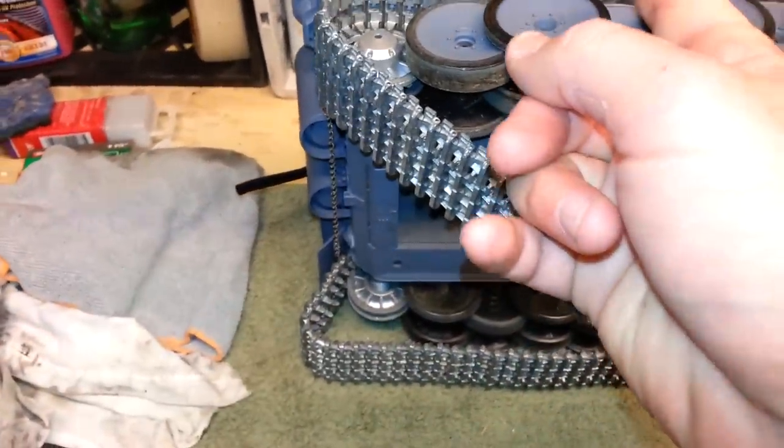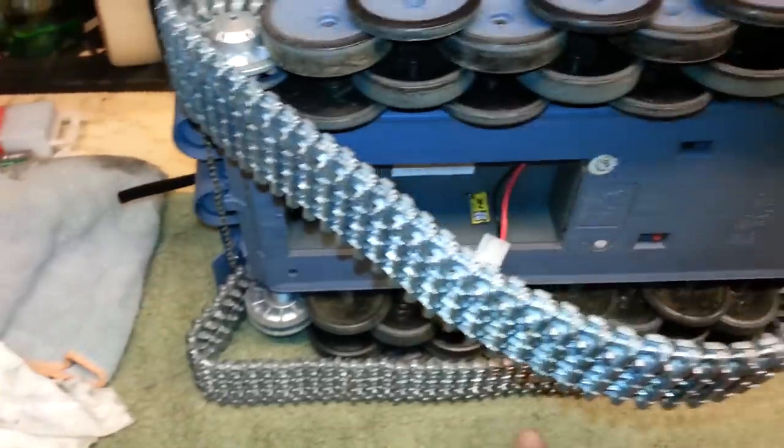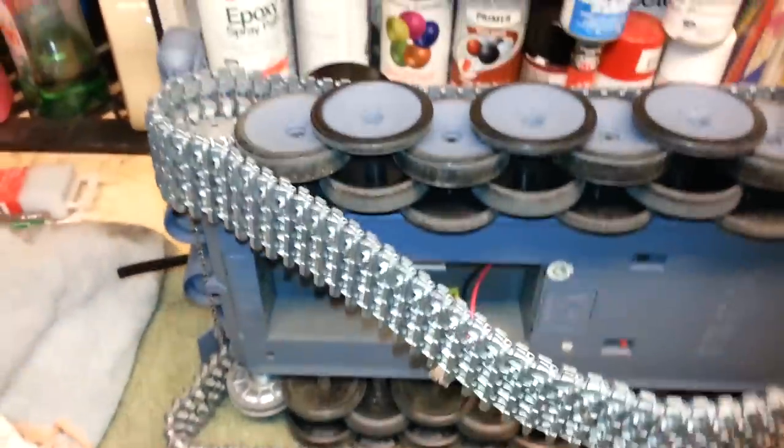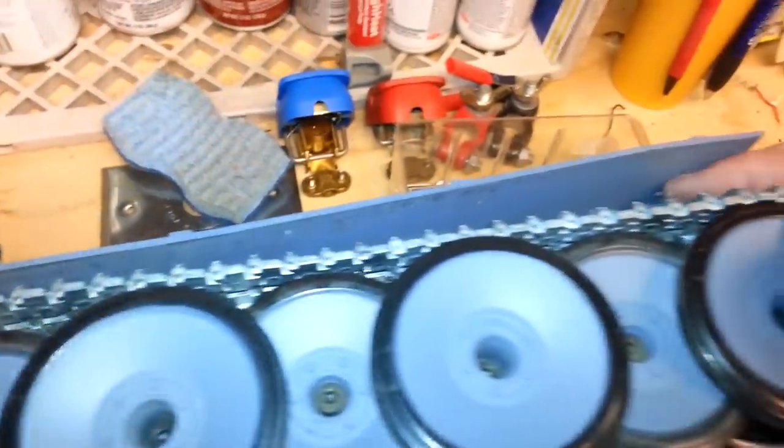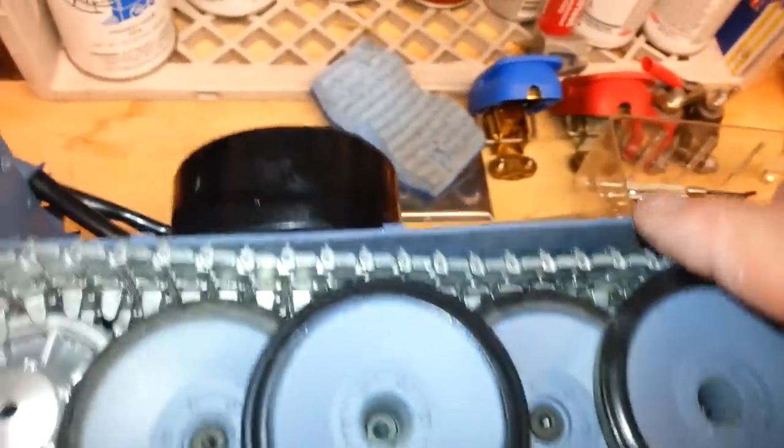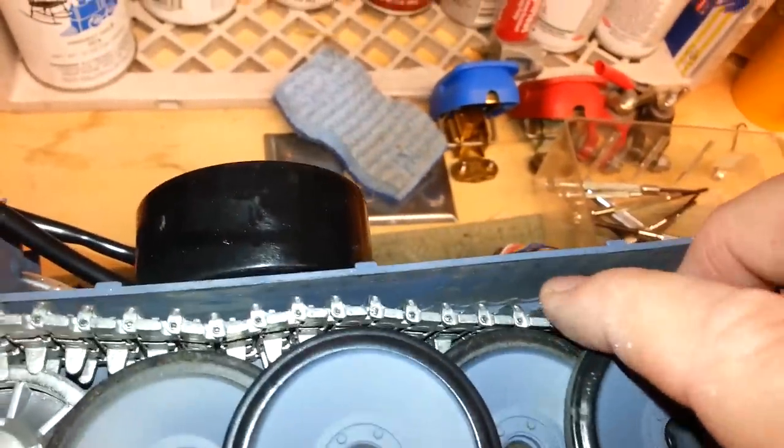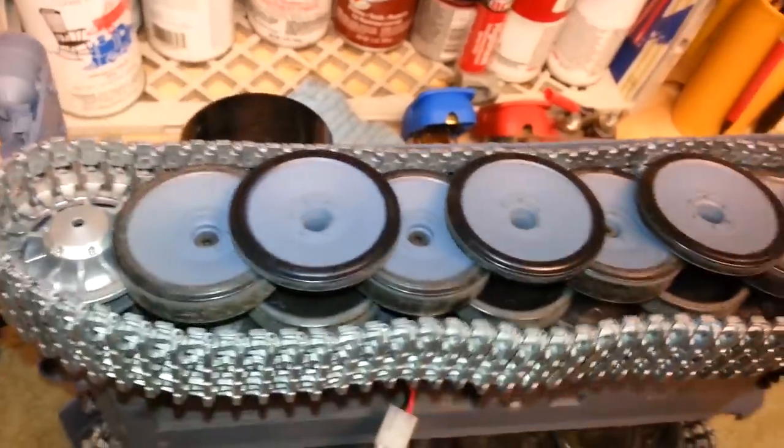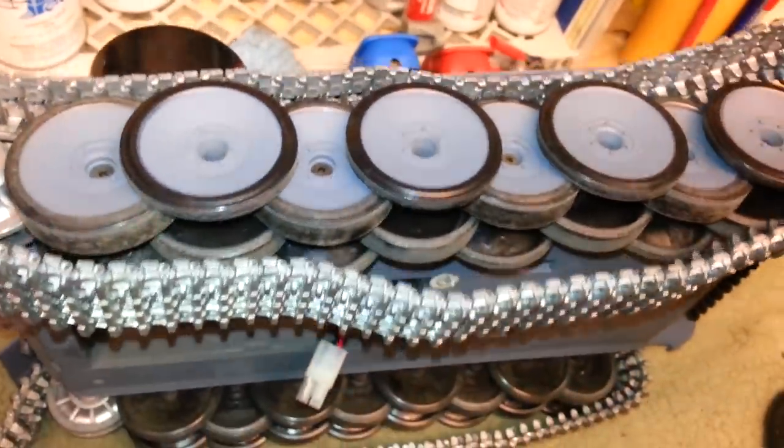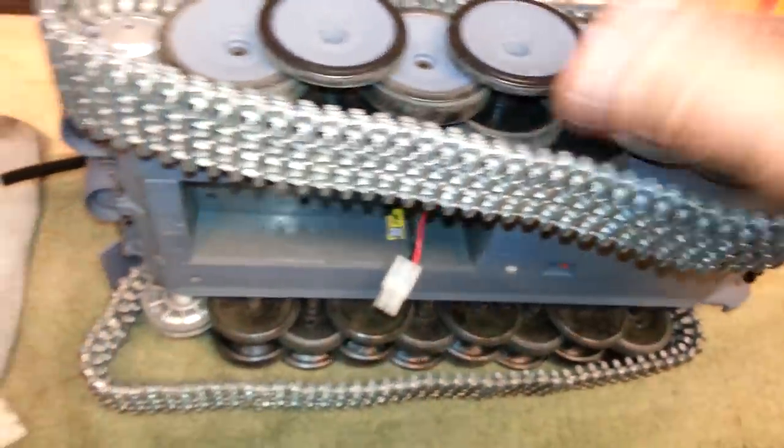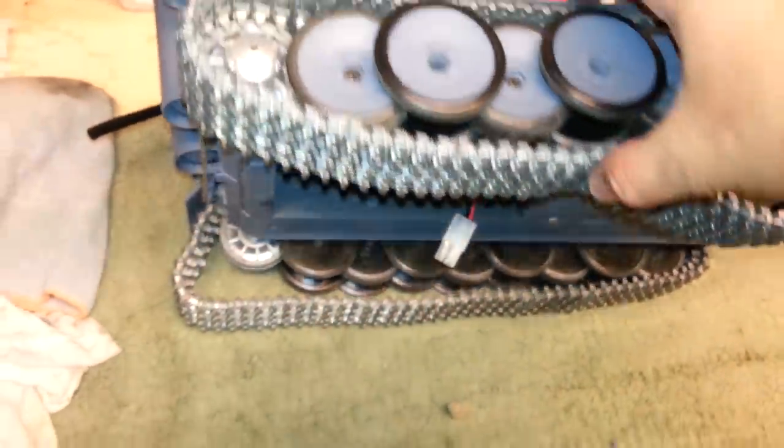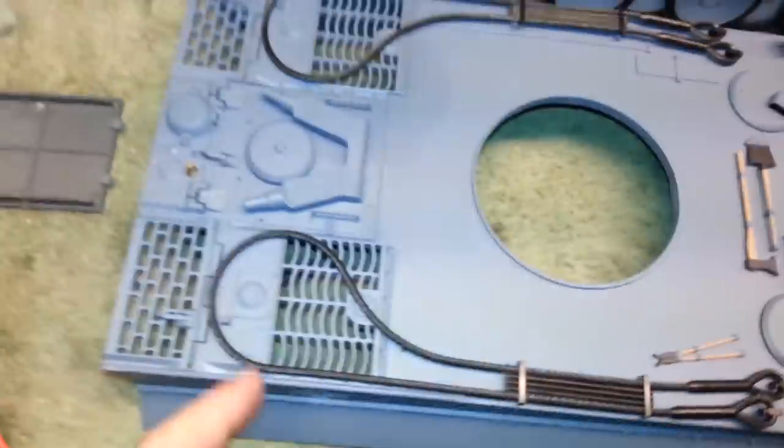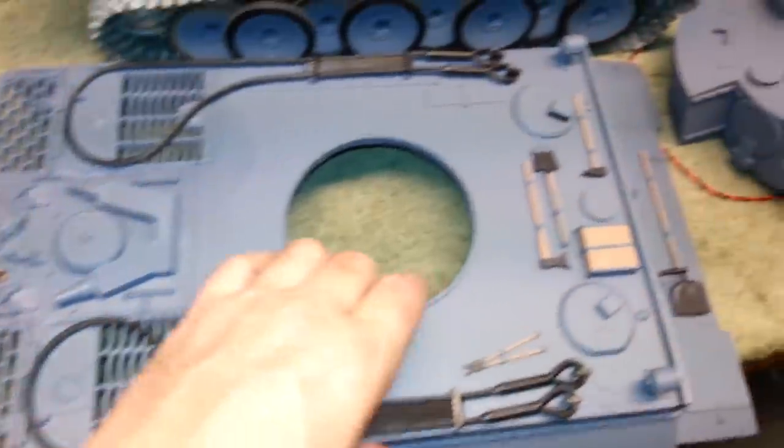And then from the bottom, once you move this out of the way, you can access a screw here and a screw here from underneath, but you have to move the tread out of the way in order to access them. So you have to take both the treads loose on both sides. And then the top comes off.